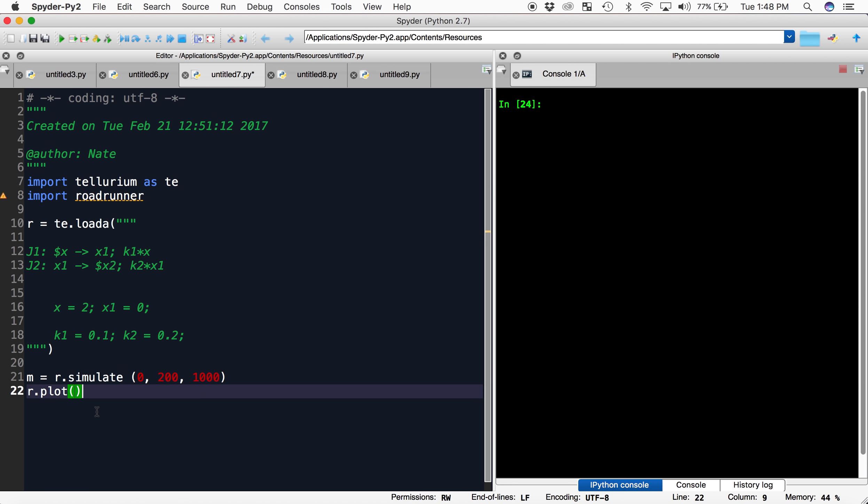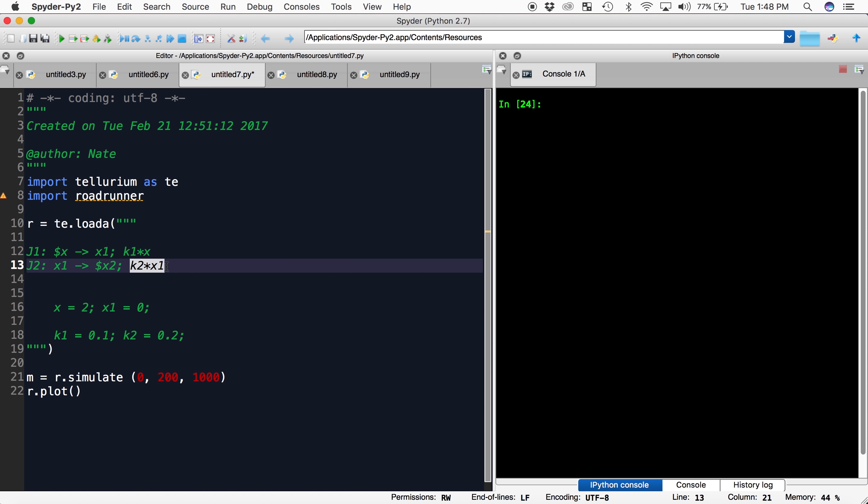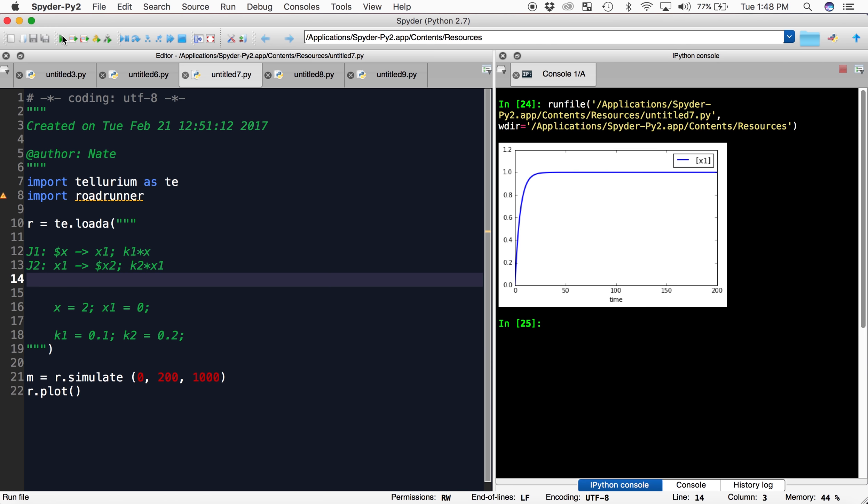Here I have a basic two-reaction system where x goes to x1 and x1 goes to x2. Here are our two rate laws defined by the rate constants k1 and k2. When I run this, we can see that x doesn't change. As time progresses, x1 is produced and eventually reaches its steady state value of about 1.0, defined by our rate constants.